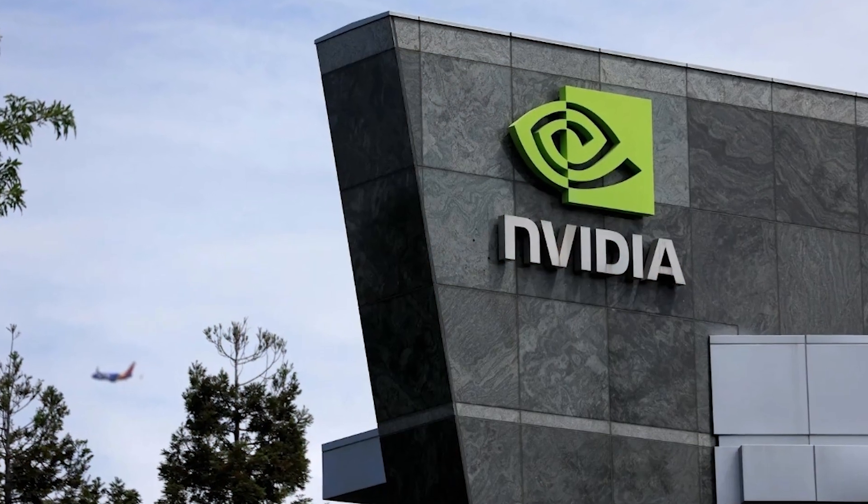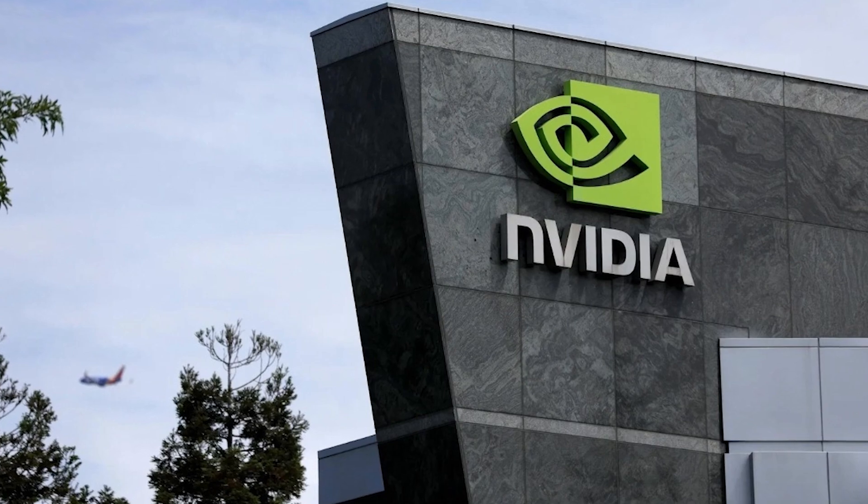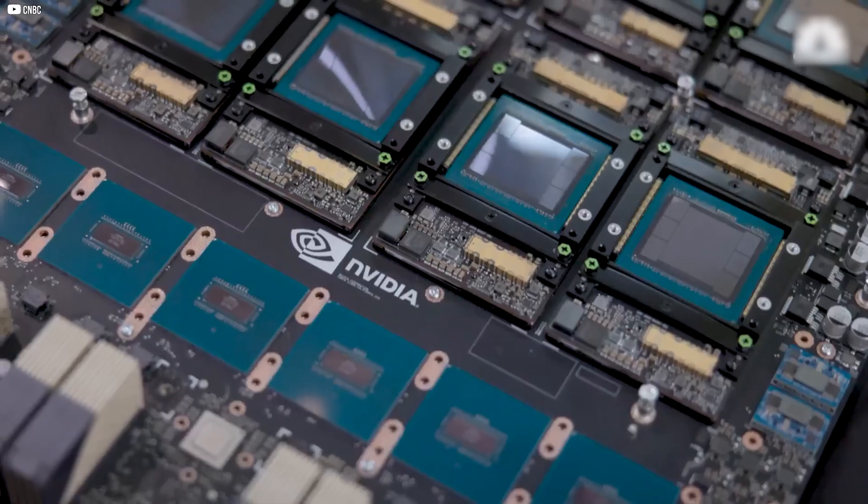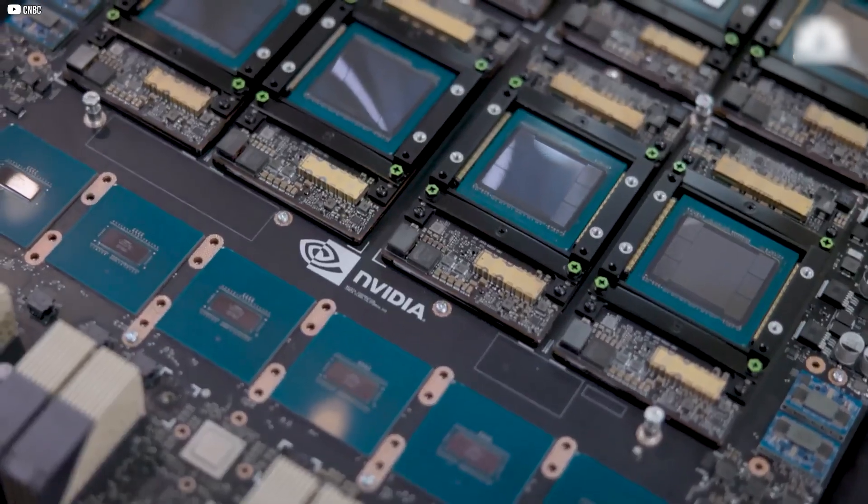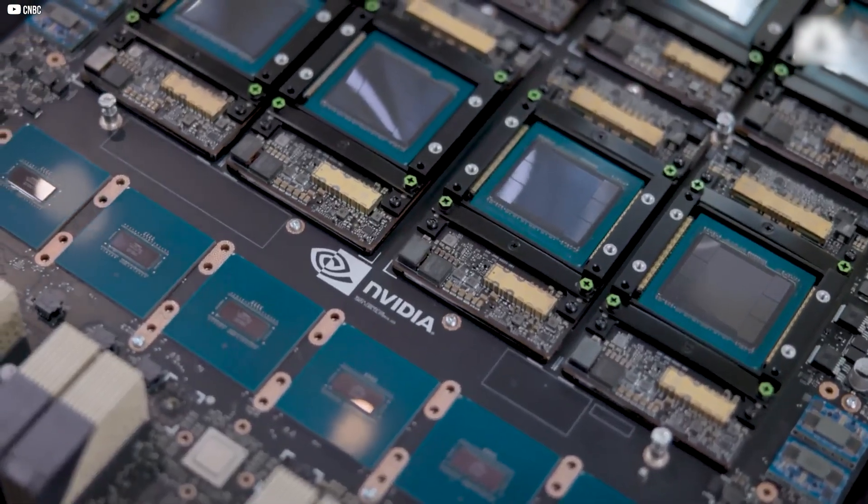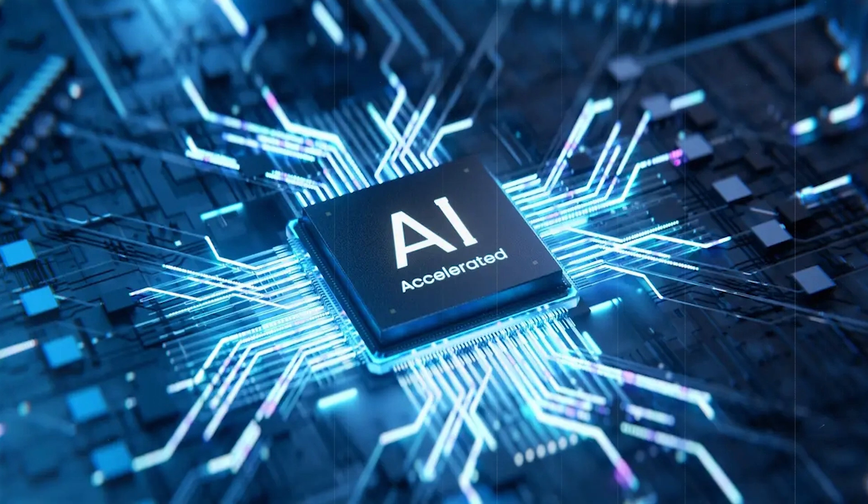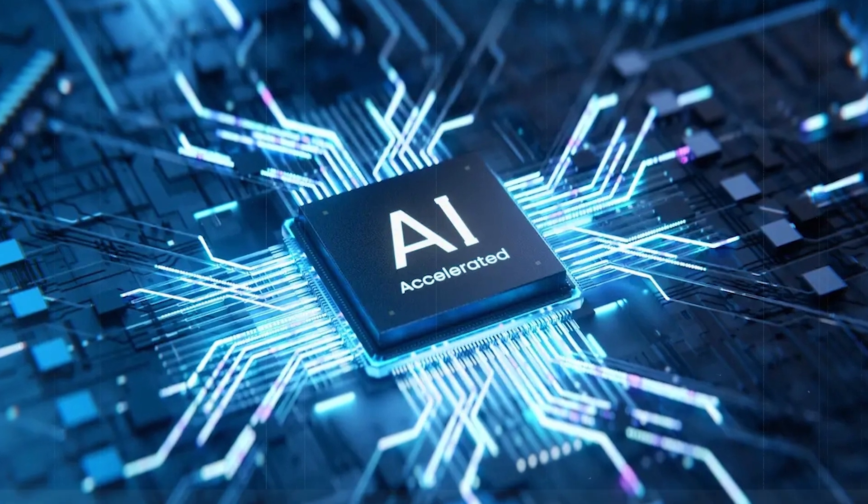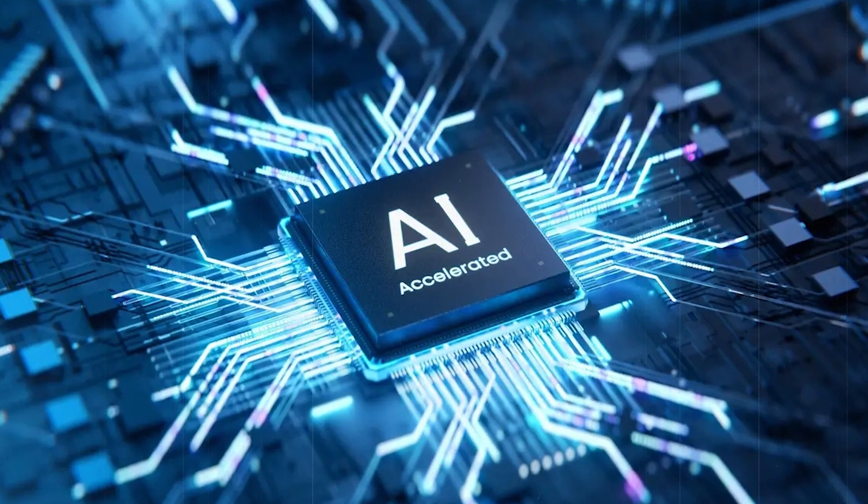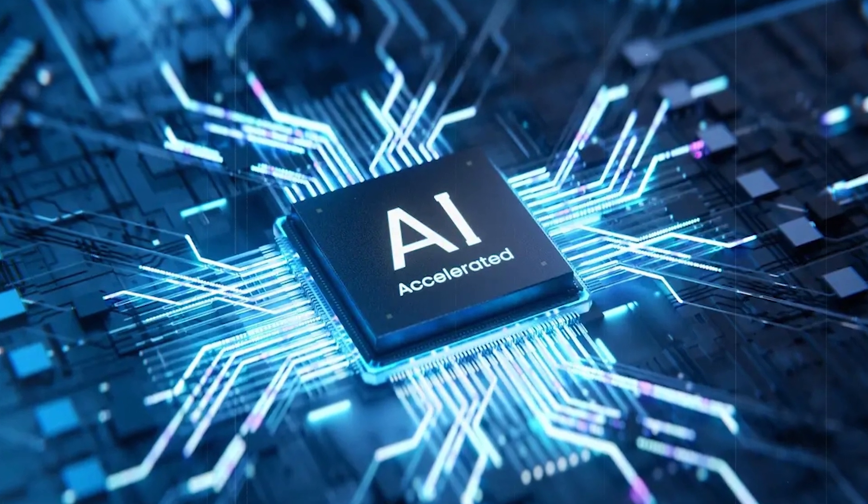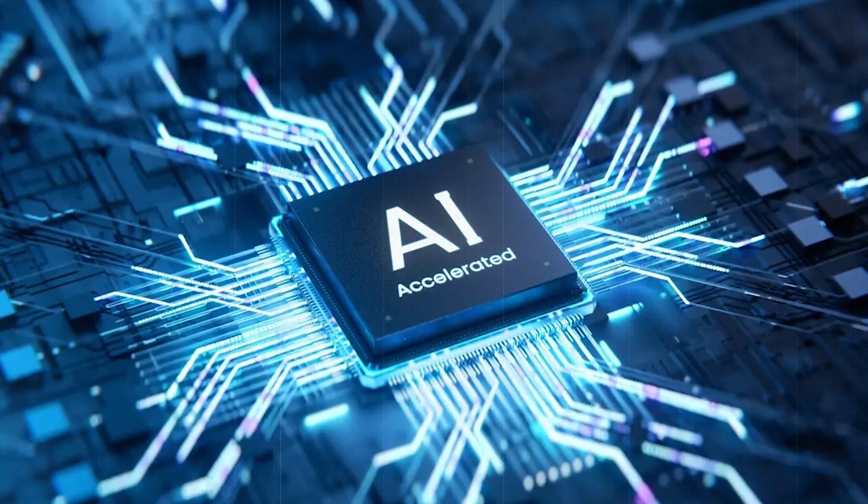From that point on, NVIDIA doubled down. Every chip it developed would now be tailored for AI. They didn't just ride the AI wave. They helped create it.